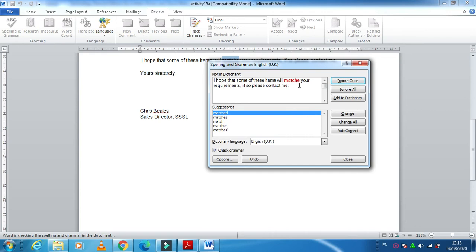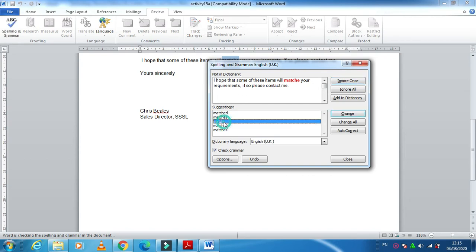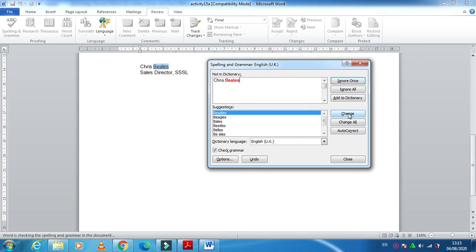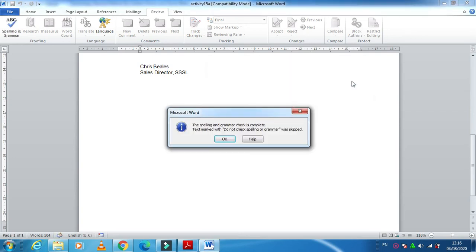The names we are not changing because names are not in the computer dictionary, so it is not identifiable. We just ignore it. The spelling and grammar check is complete.